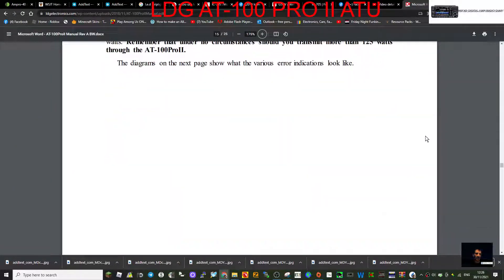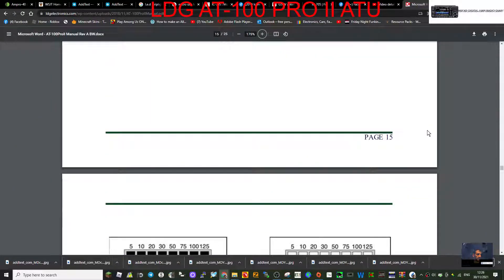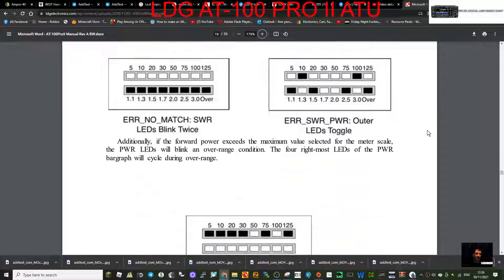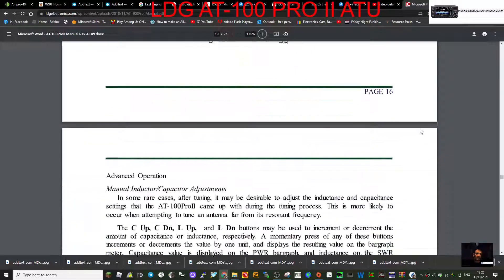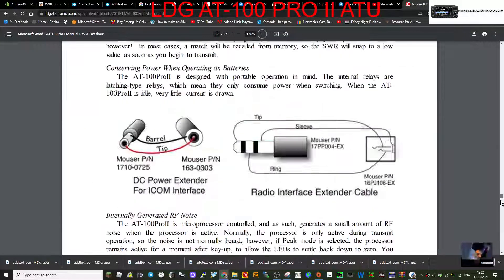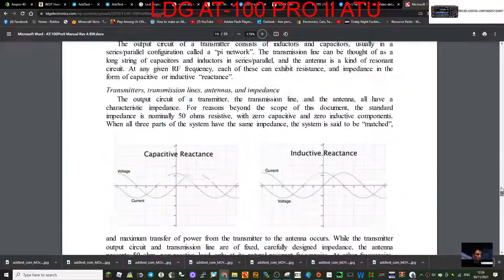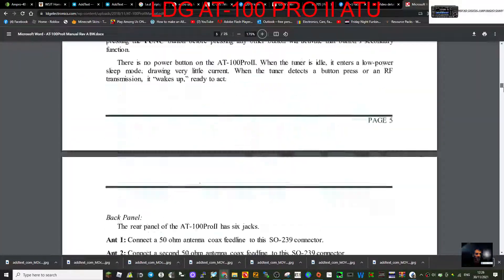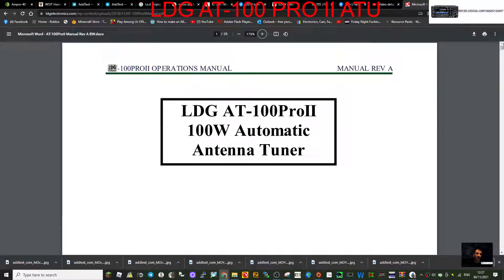So I'm very very happy with it to be honest. Here is a link to the instruction manual. 73, all the best.